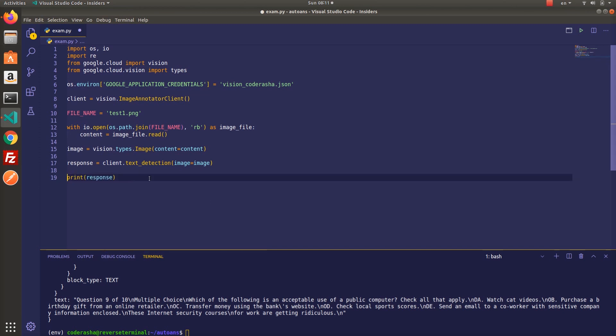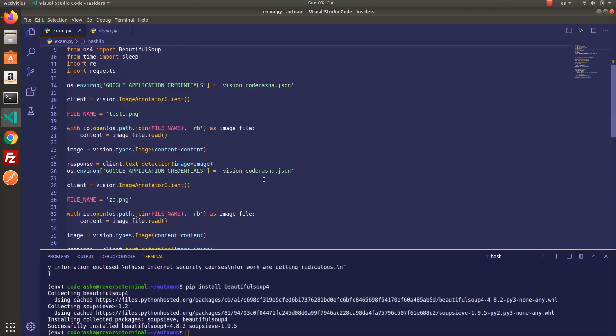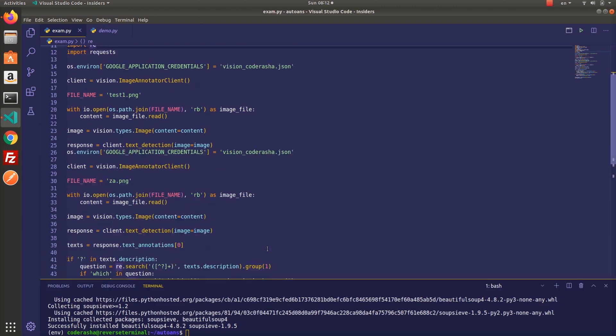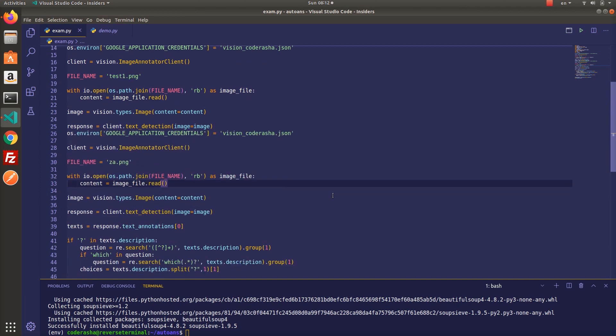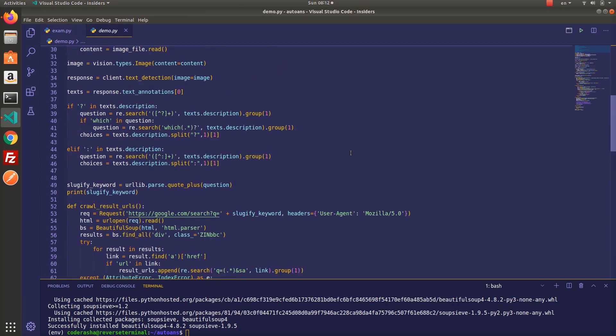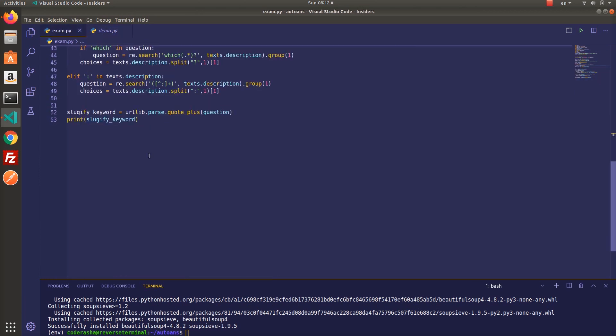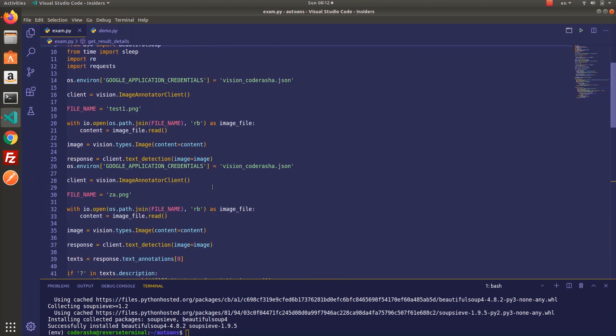Alright, so I installed Beautiful Soup to search the question on Google and crawl the content of the first three results, because the answer probably locates in one of them. Additionally, if you want to crawl particular data from Google, don't use inspect element to find attributes of elements. Instead, print the whole page to see class names or IDs, because it's different from the actual one.